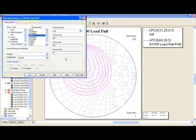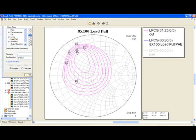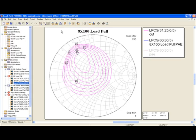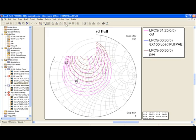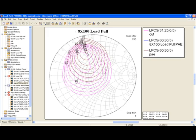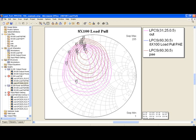I can also add the same curves for power added efficiency, and then I can directly compare the position for matching for power added efficiency versus power. This shows how powerful Microwave Office is for power simulation.